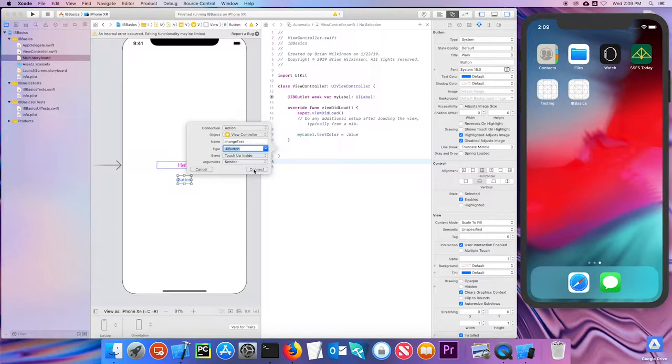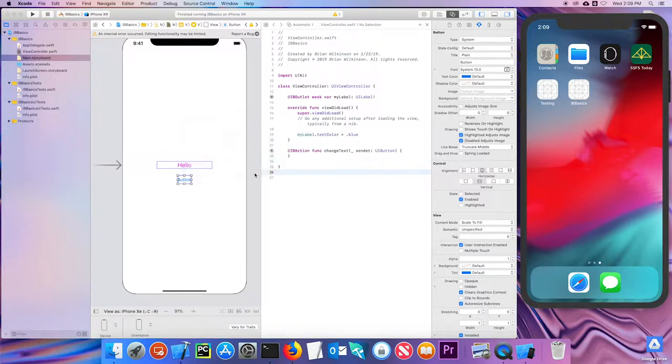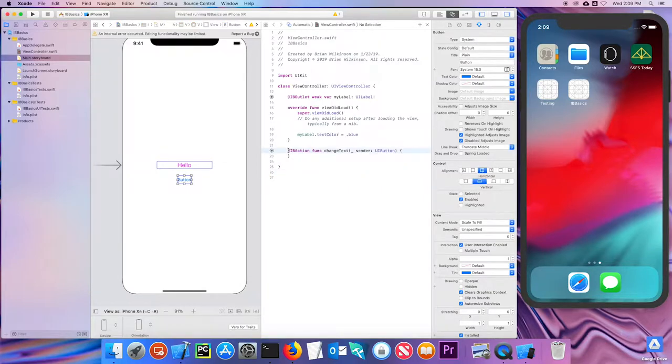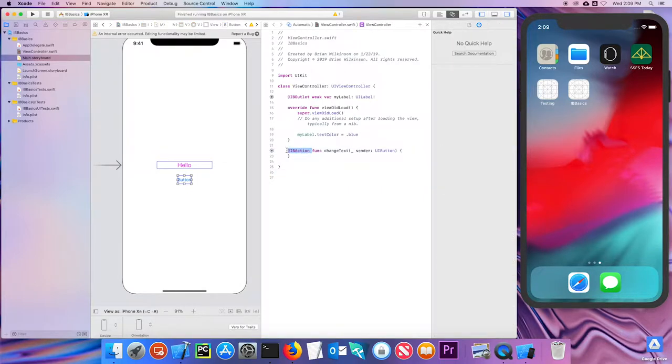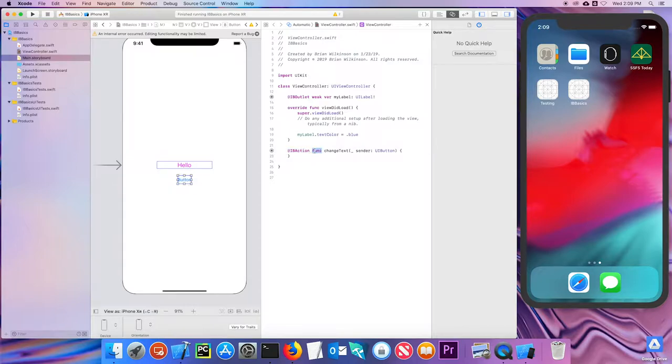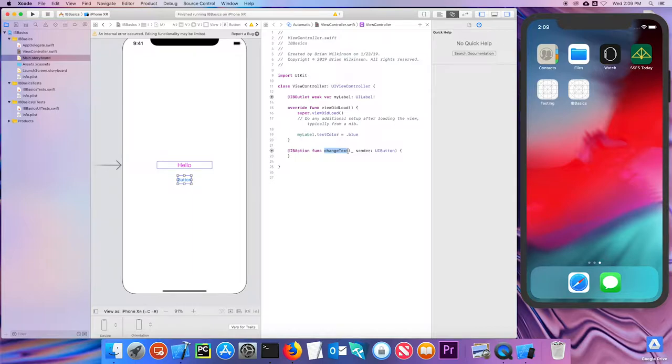And the argument is the sender or what object sent that message. So if I hit connect, you can see it creates an IBAction. It also creates this connection circle that if I move the mouse over, it shows what it's connected to. The func is short for function. It's how Swift knows I'm making a function. And there is the name of my function and the sender of type UIButton.